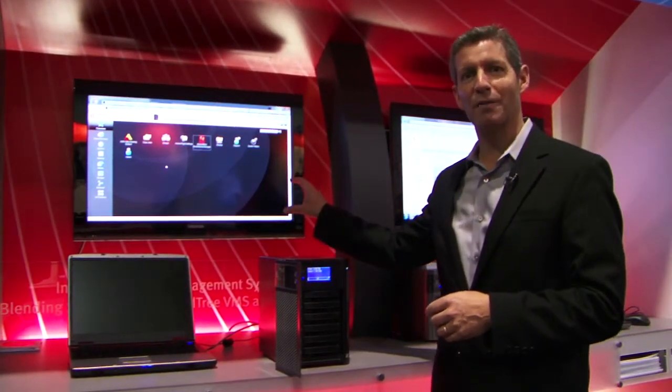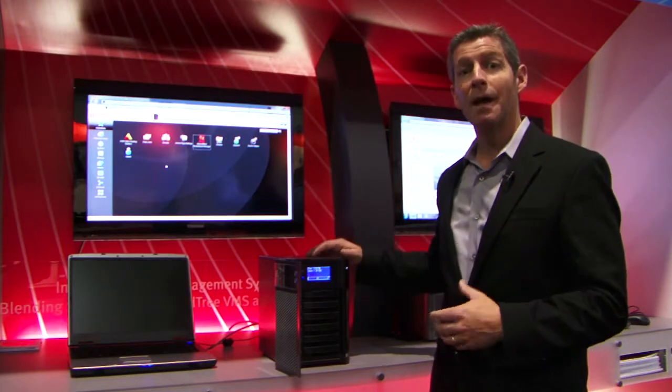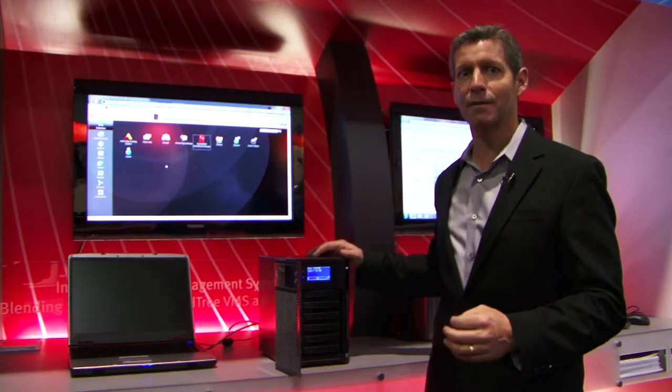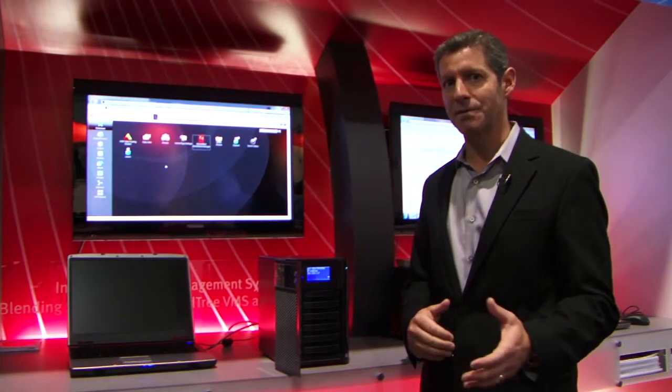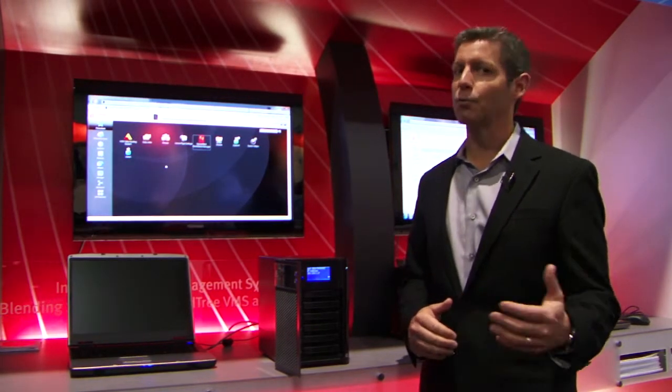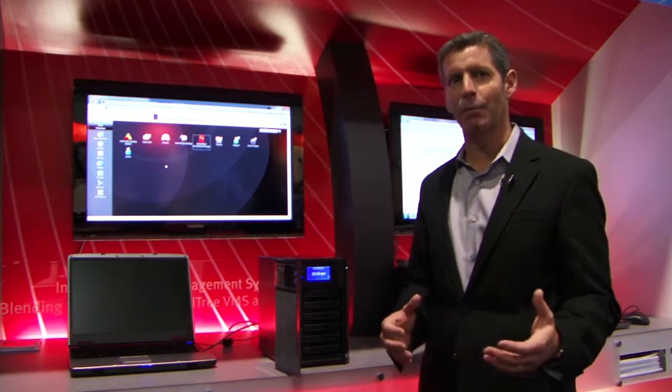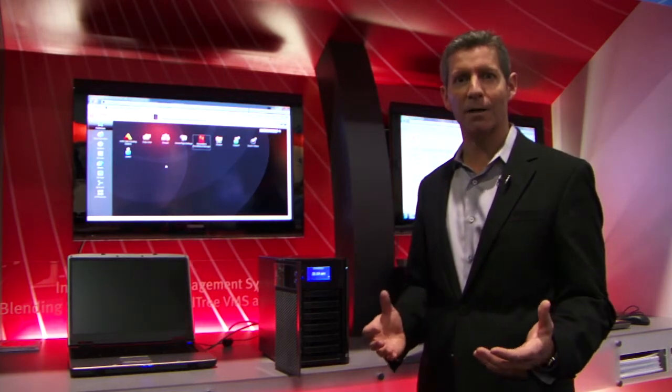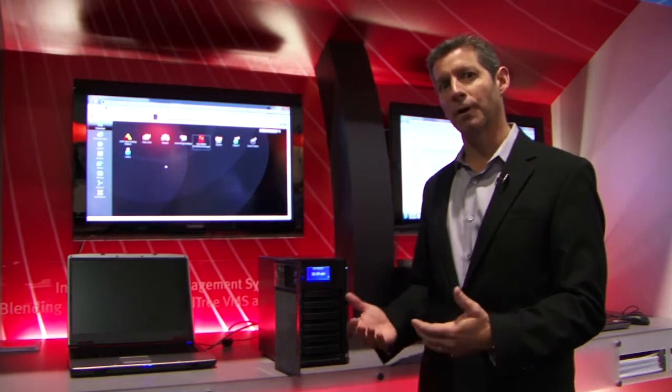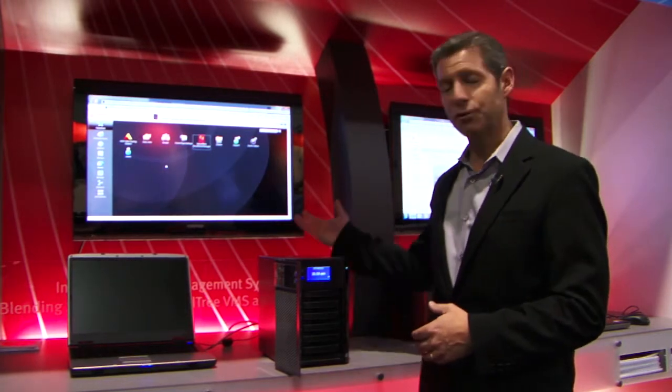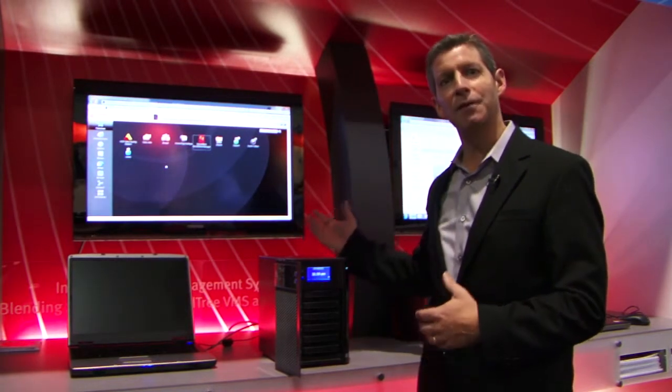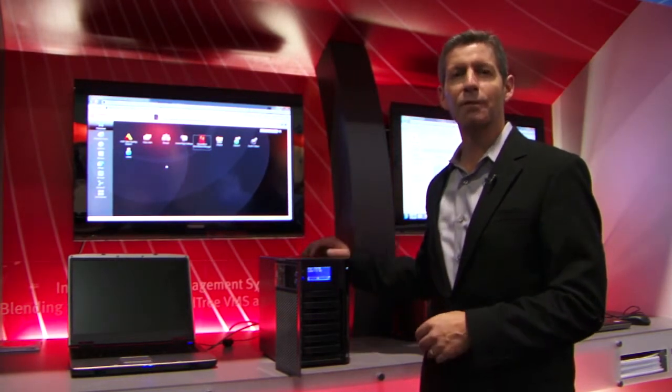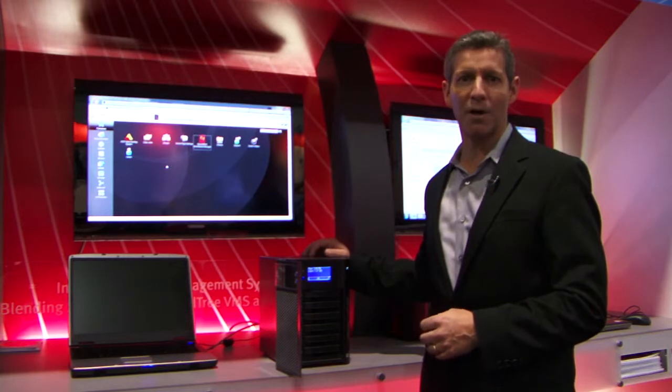And for this system, we've actually included a video surveillance bundle that includes MindTree SecureMind software and eight camera licenses. It's a great way to get started for a small installation, support up to eight cameras out of the box, and then start immediately storing and managing your cameras, managing your video surveillance feeds through the SecureMind software.